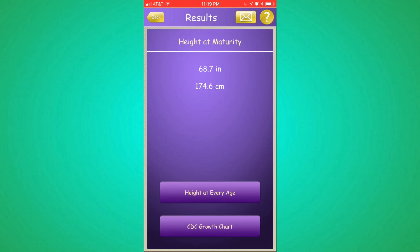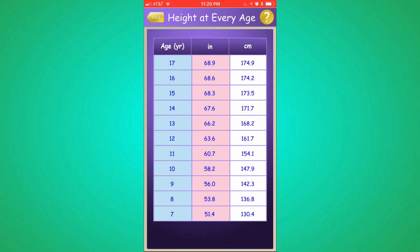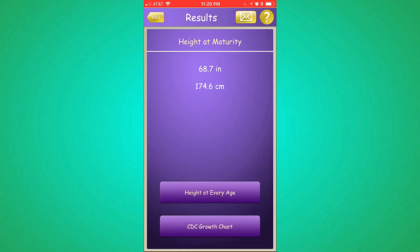I'm going to hit Calculate. This is telling us that she is going to be 68.7 inches when she's full-grown — that's pretty tall for a woman. And it gives you the measurement in centimeters as well. We can hit this button, "Height at Every Age," and based on the science of her height and where she is for her age, it's going to tell us at every age what they predict her height will be. So when she's 17, she'll be 68.9 inches, and you can see every age in between.